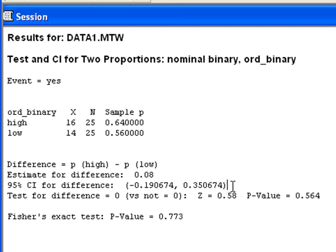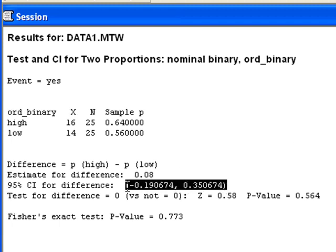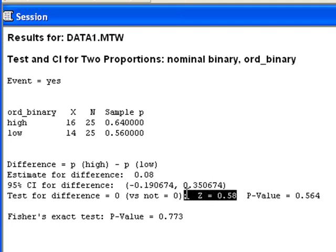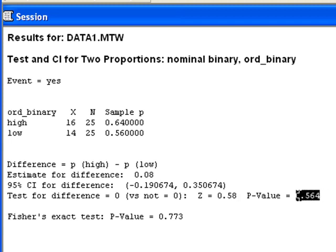We can find the confidence interval, the test statistic, and the p-value.